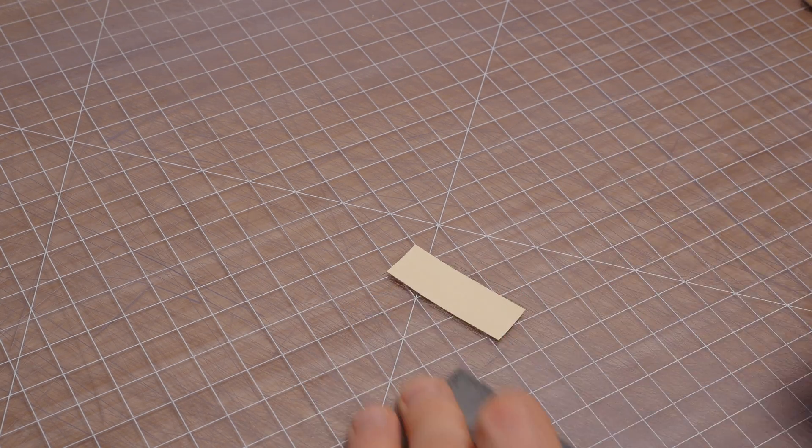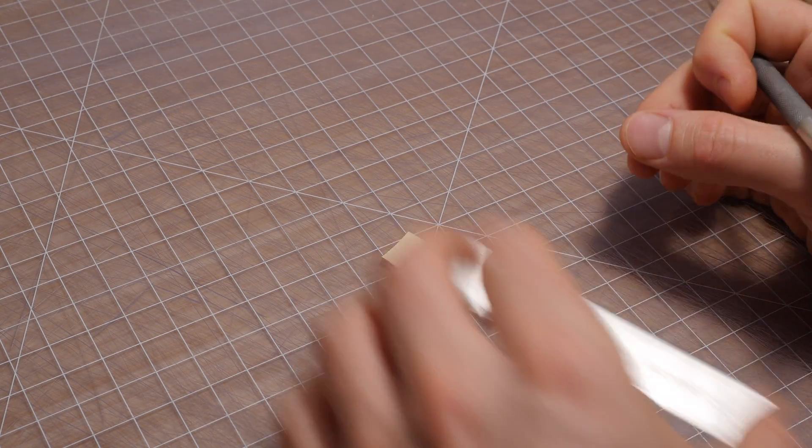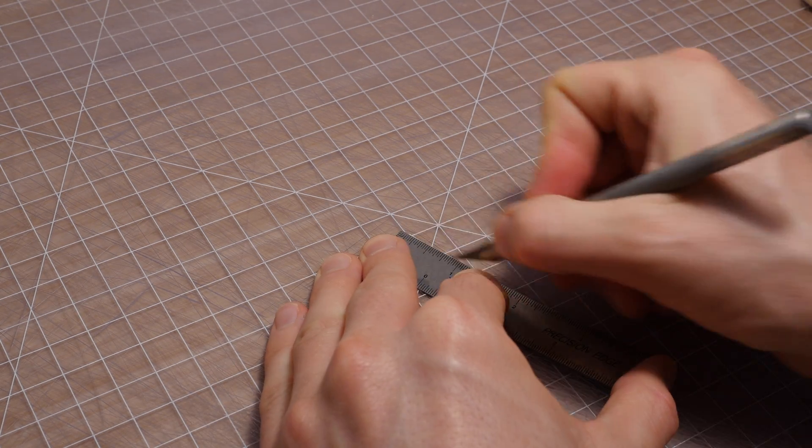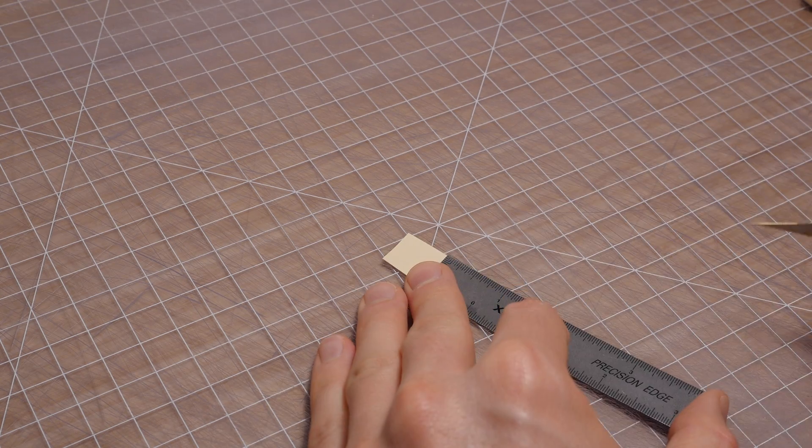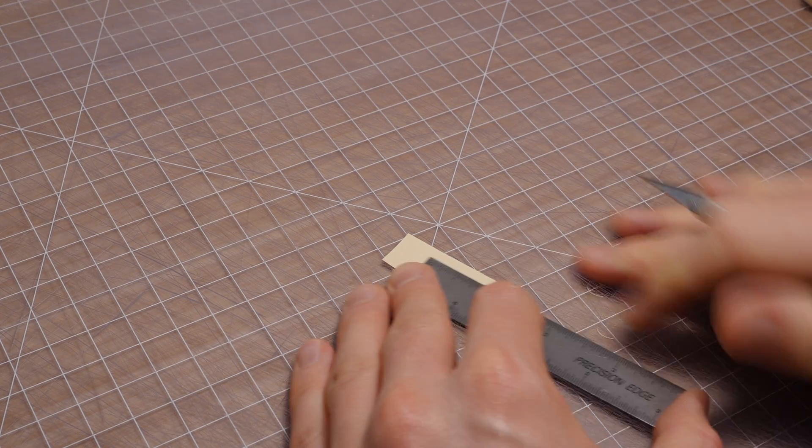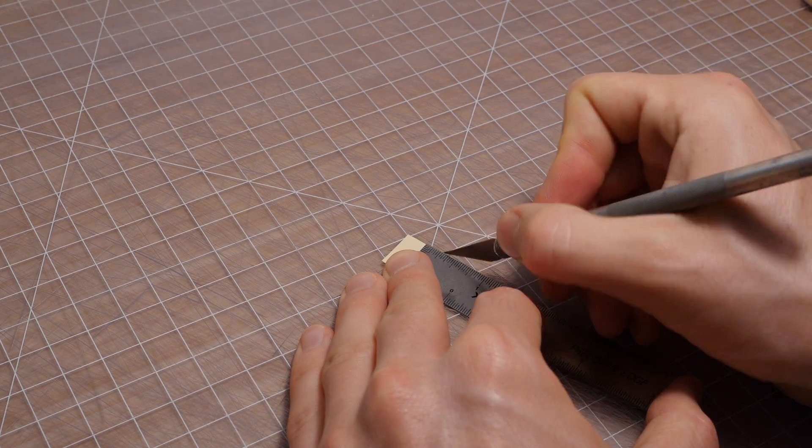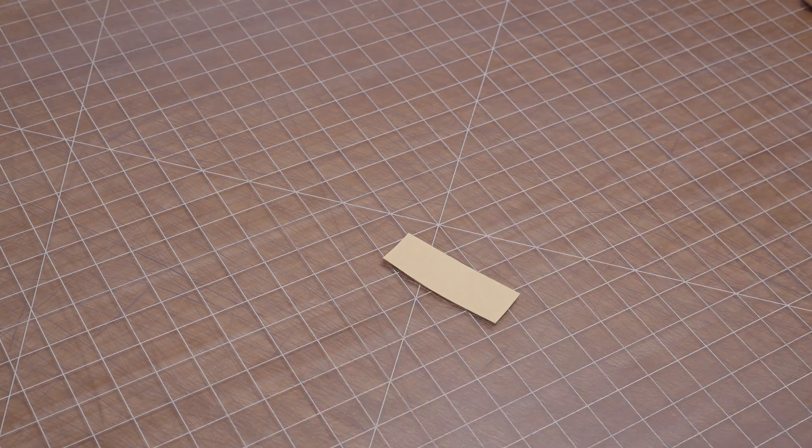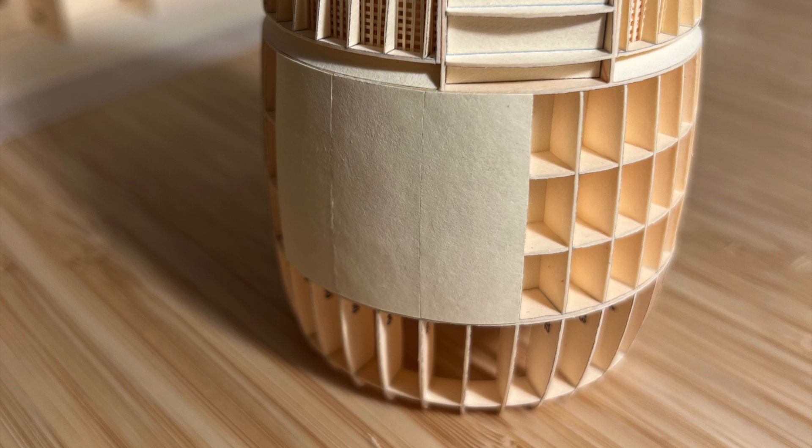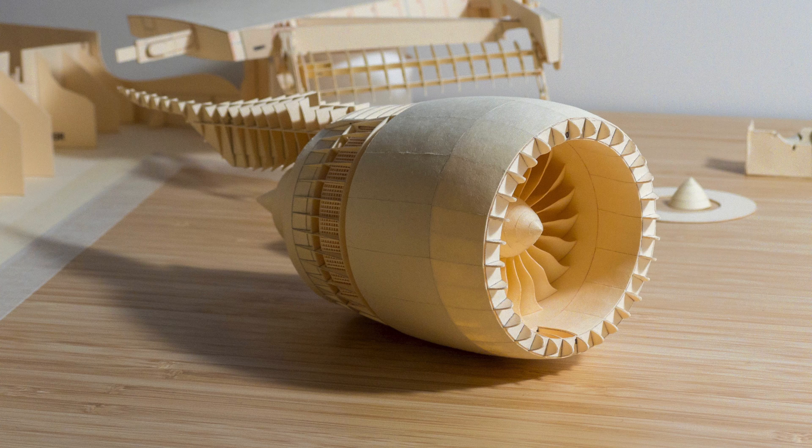I think each of these little sections of paper probably took me about 30 minutes at least. So it's a very time consuming process. But if you stick with it, you can get some pretty convincing results. And that's how I covered this whole engine. It's definitely an art, not a science.